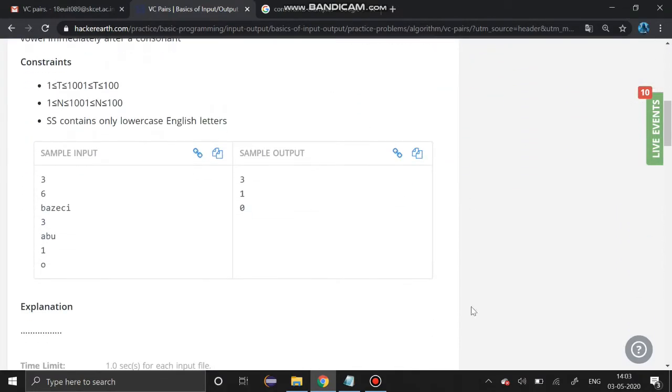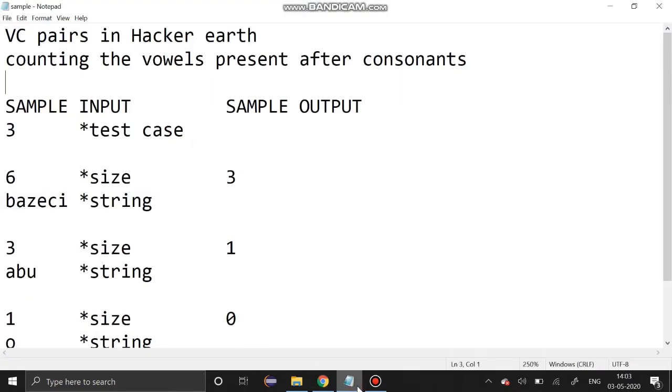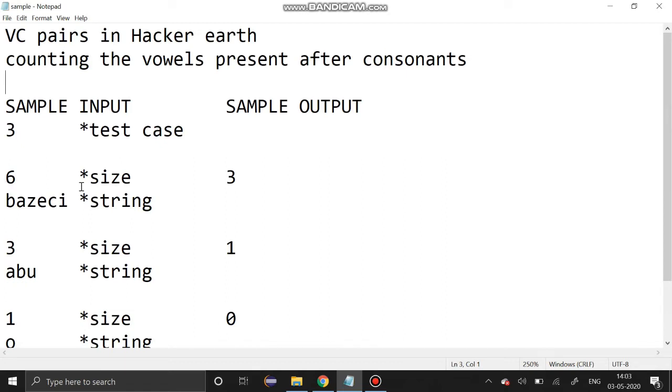Now I'm going to explain the main contents of the question. We have to count the vowels present after the consonants. First we have to get the test case, then we have to get a size of a string and enter the string of that size.